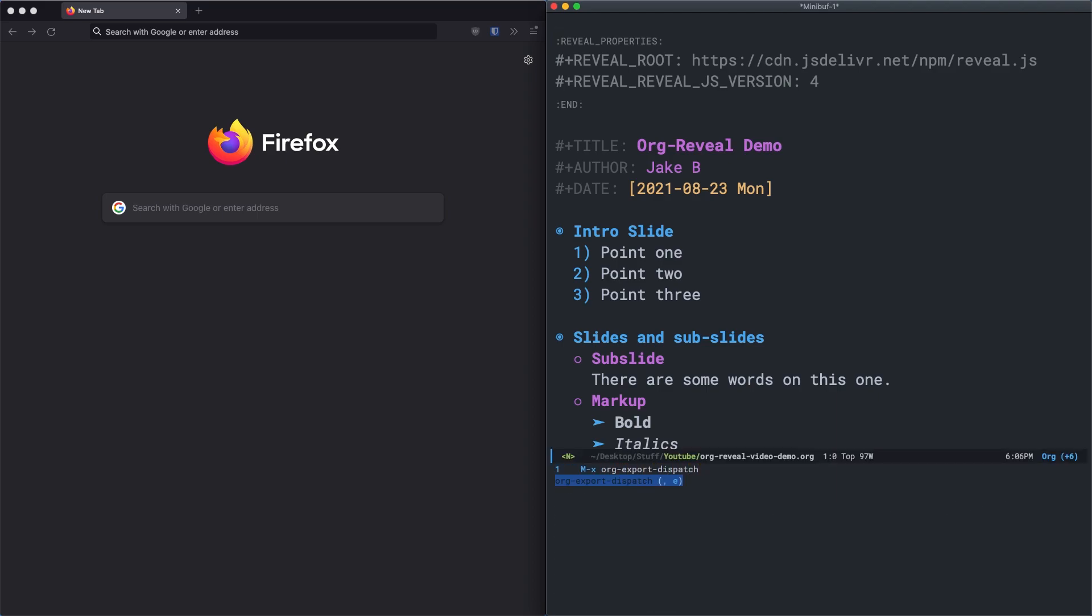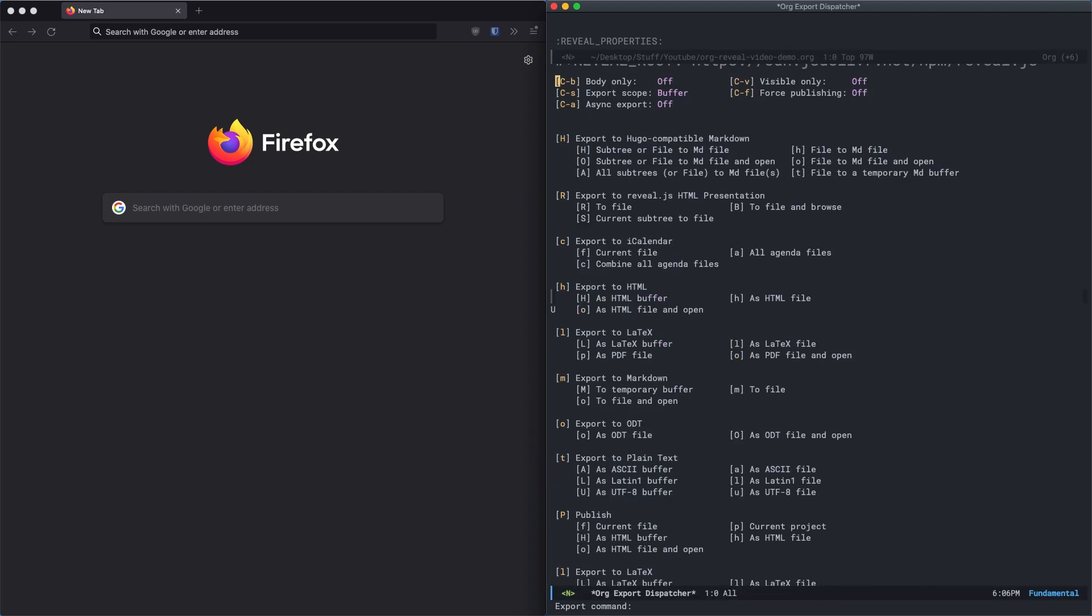In my case, it's comma E. And once you're in the export dispatcher, we'll press capital R for org reveal, where it says export to reveal.js HTML presentation. And then we'll press capital B to export to org reveal and browse the file in our default browser.